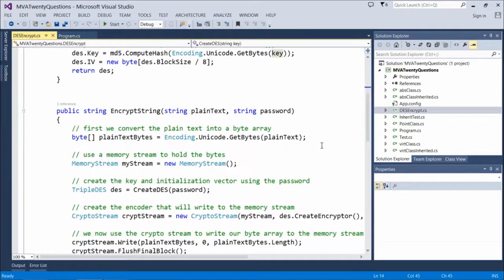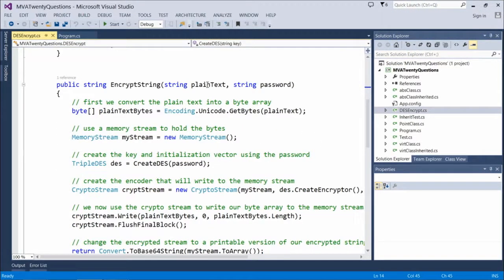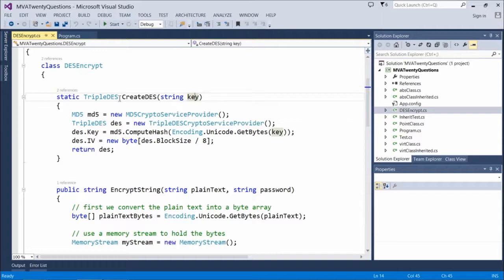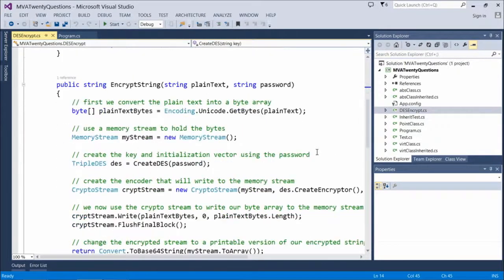We call the encrypt string method, passing in the string and the password, and this is where all the mechanics happen. First, we convert our plain text into a byte array — in order to perform the encryption, we want to encrypt the bytes. So we create a byte array called plain text bytes and get the bytes from that plain text value. Then, because we're doing our encryption in memory rather than a file, we create a memory stream object called mystream that will hold the bytes. We then create the key and initialization vector using the password by calling the create DES password function.